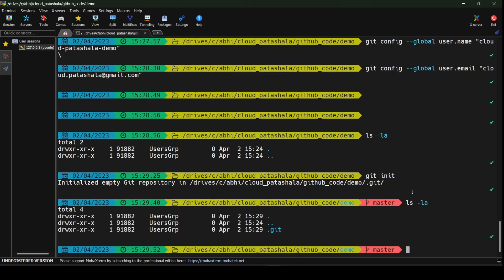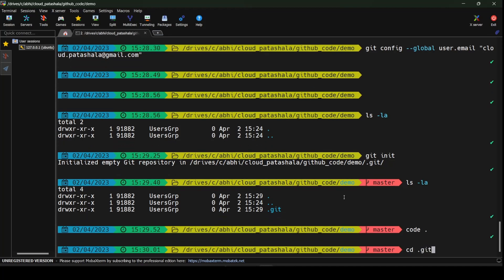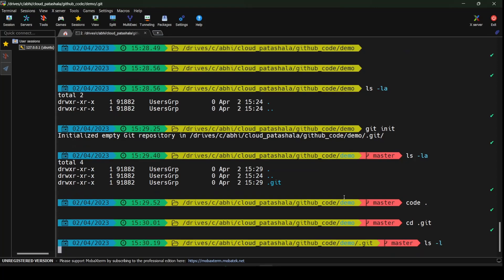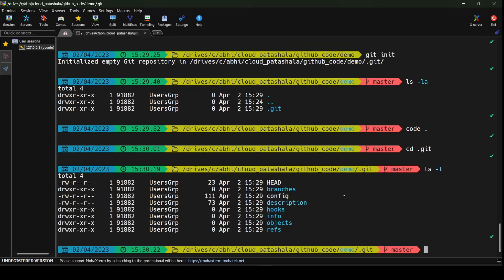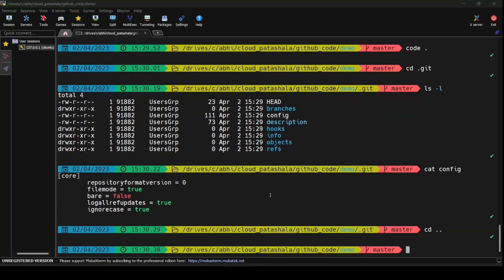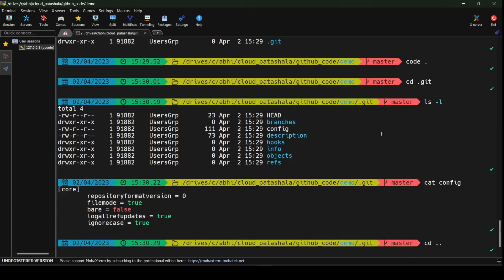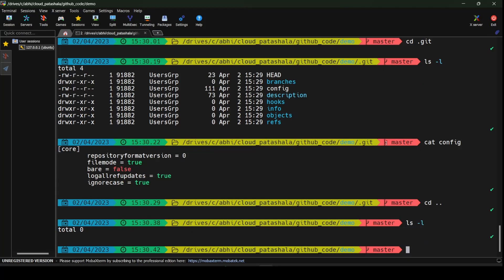Running git init initializes the git repository in this folder — it says 'initialized empty git repository'. If I do an ls -la you would see that a .git folder has been created. Going inside the .git folder we can see basic git details, including the configuration file. Coming back to the main folder, once git has been initialized I see 'master' — that is the branch where I would be creating my code.